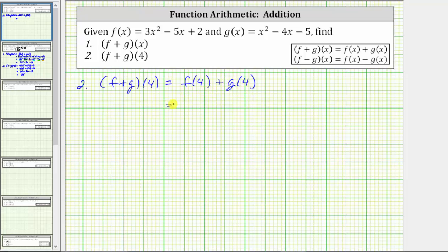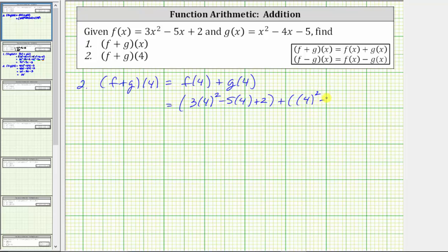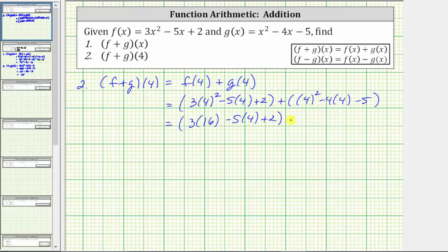For f of four, we substitute four for x into f of x, which gives us three times four squared minus five times four plus two. To determine g of four, we substitute four for x in g, which gives us four squared minus four times four minus five. Simplifying the exponents first, four squared is equal to 16, giving us three times 16 minus five times four plus two, plus the quantity 16 minus four times four minus five.